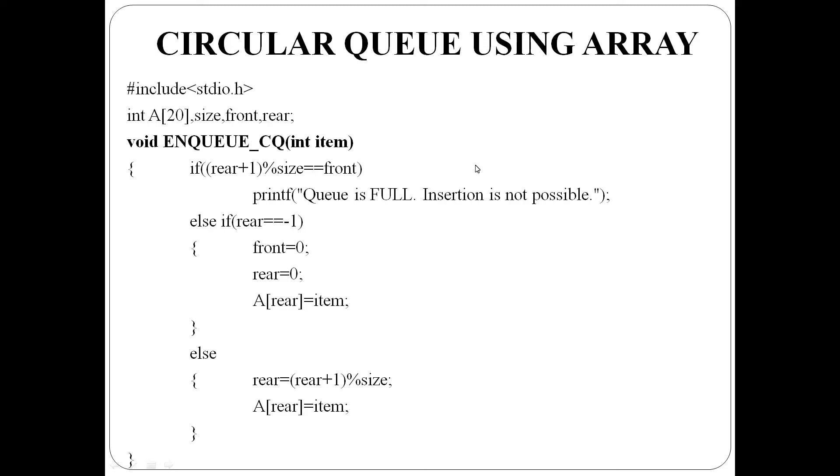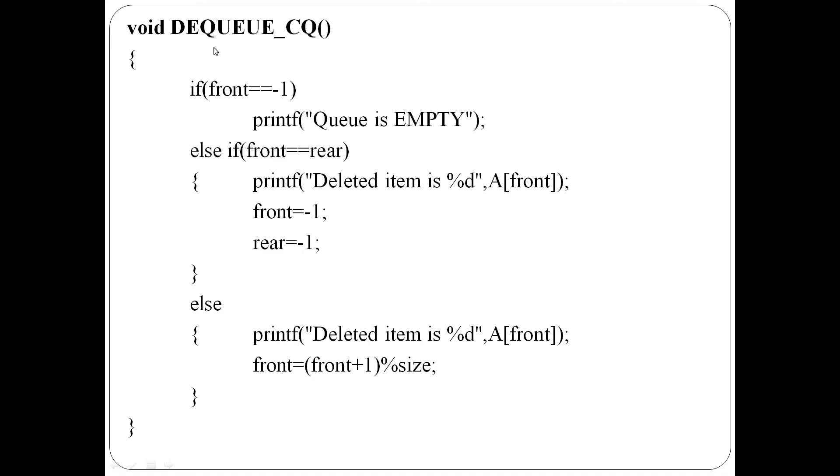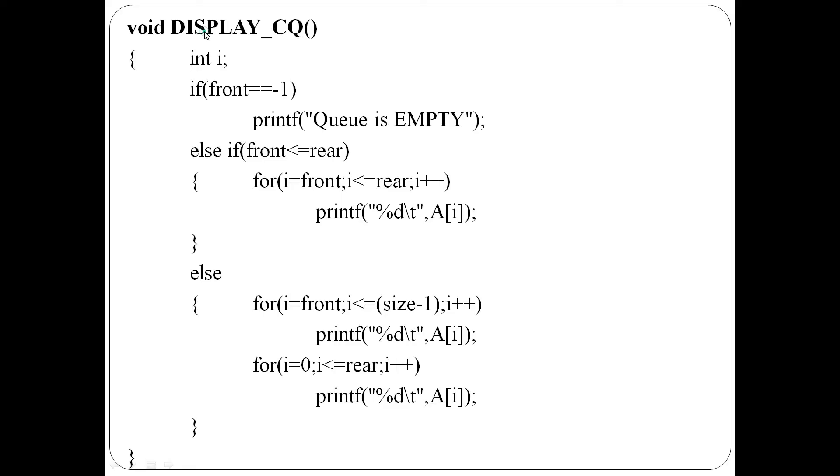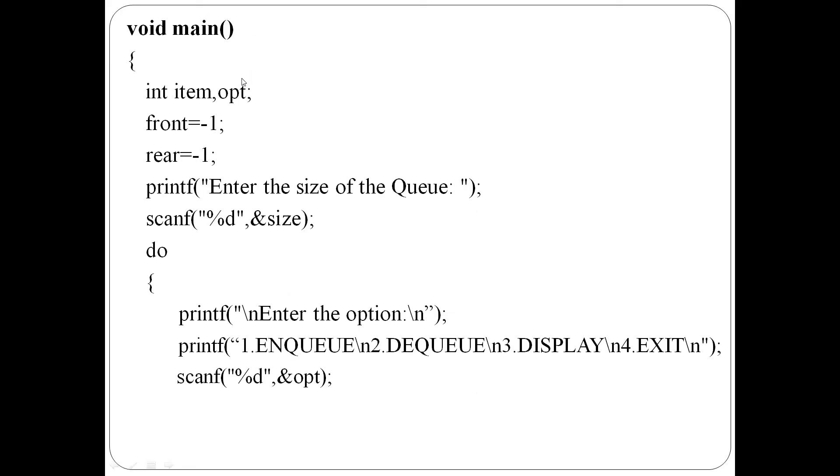Write a program to implement circular queue using array. Here we have four global variables: Array A, the maximum capacity of the queue size, and two pointers, front and rear. First of all, we will write the enqueue function, then dequeue function, then display function, and finally main function.